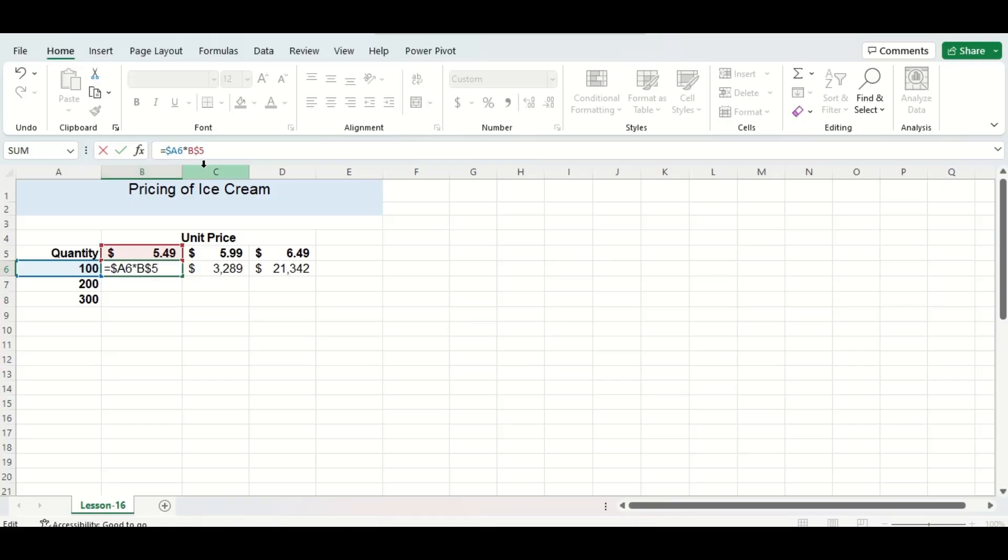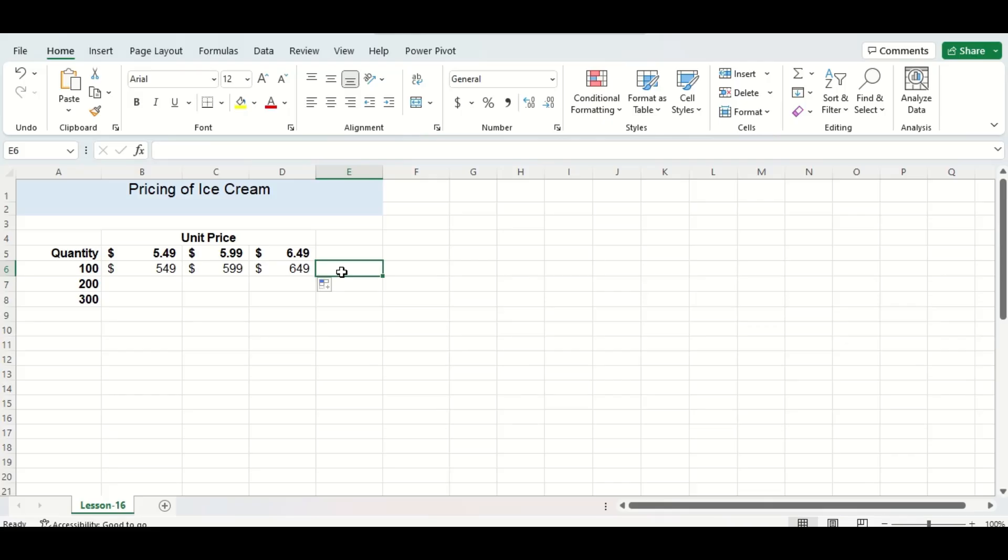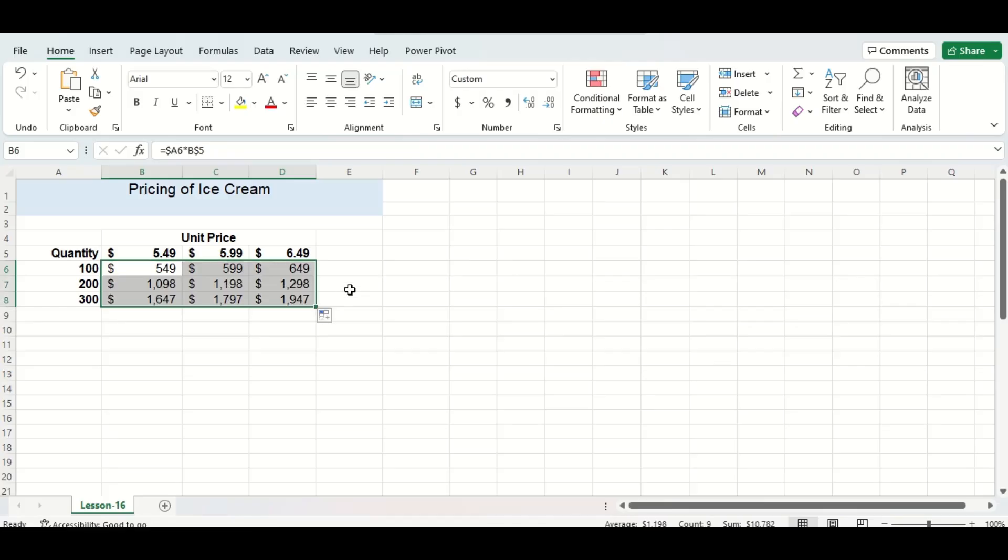I'm going to press enter and then drag the new formula across again and you can see that looks a lot better. I'm now going to fill in the rest of the table with the formula. Just take a second here. Alright,